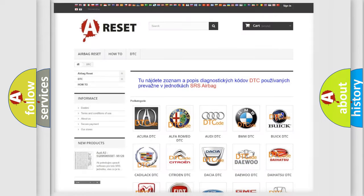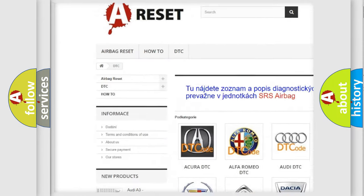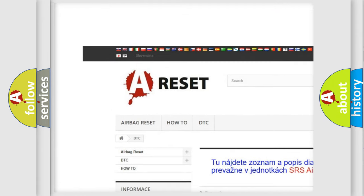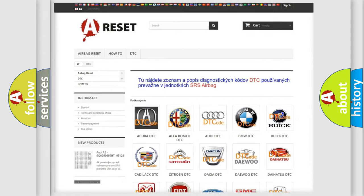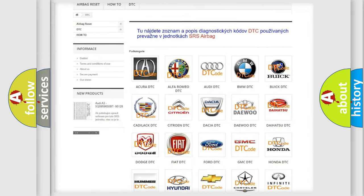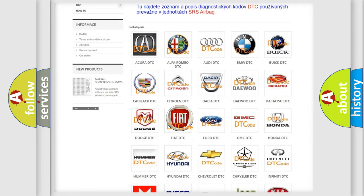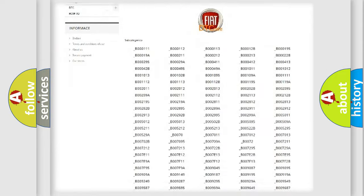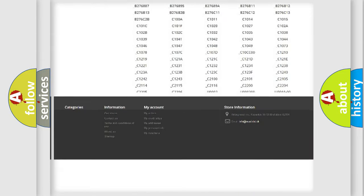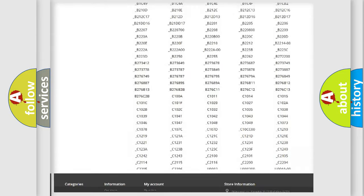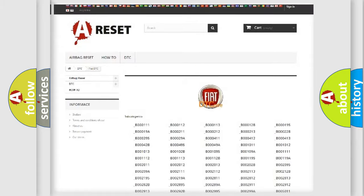Our website airbagreset.sk produces useful videos for you. You do not have to go through the OBD2 protocol anymore to know how to troubleshoot any car breakdown.